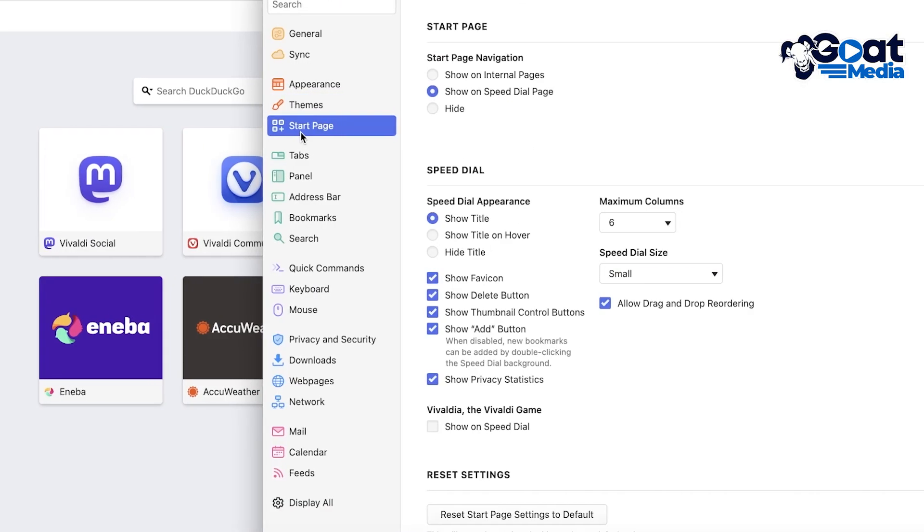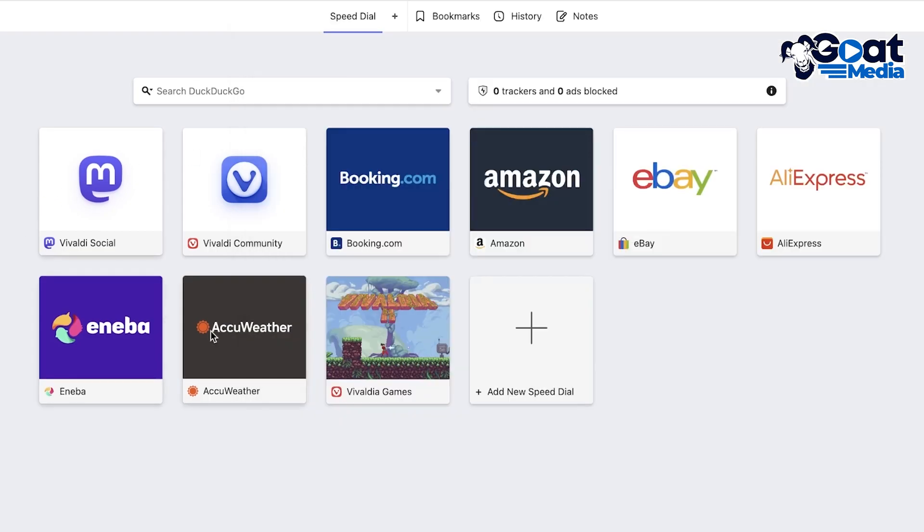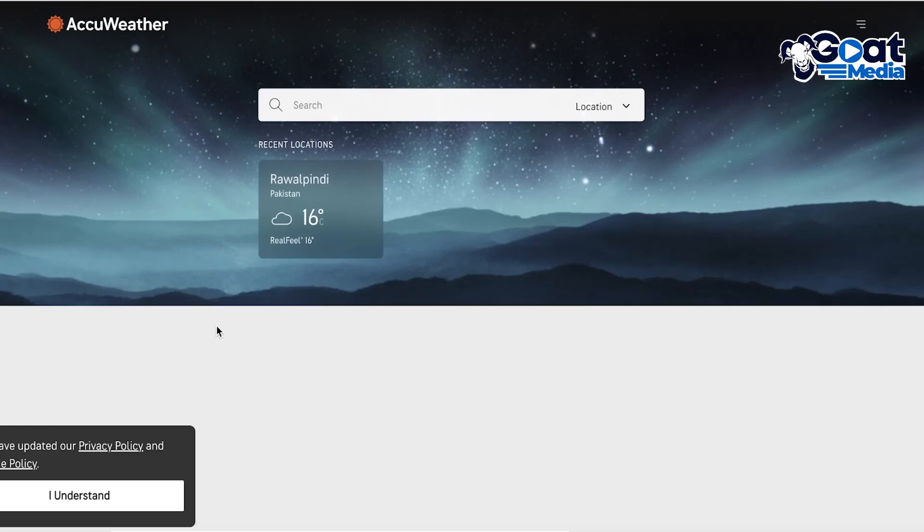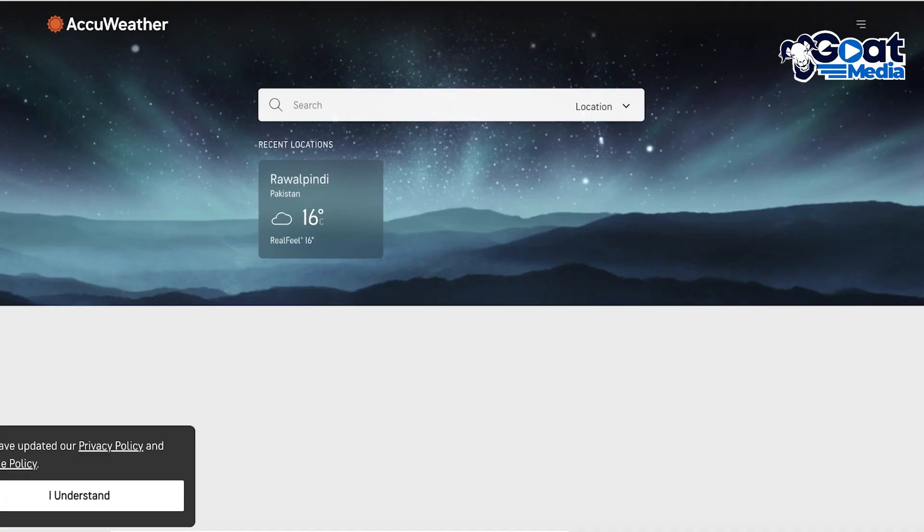You also have start page preferences that you can set as well. Now navigating through different websites is pretty easy on Vivaldi. However, there is a burning question in terms of speed and performance.